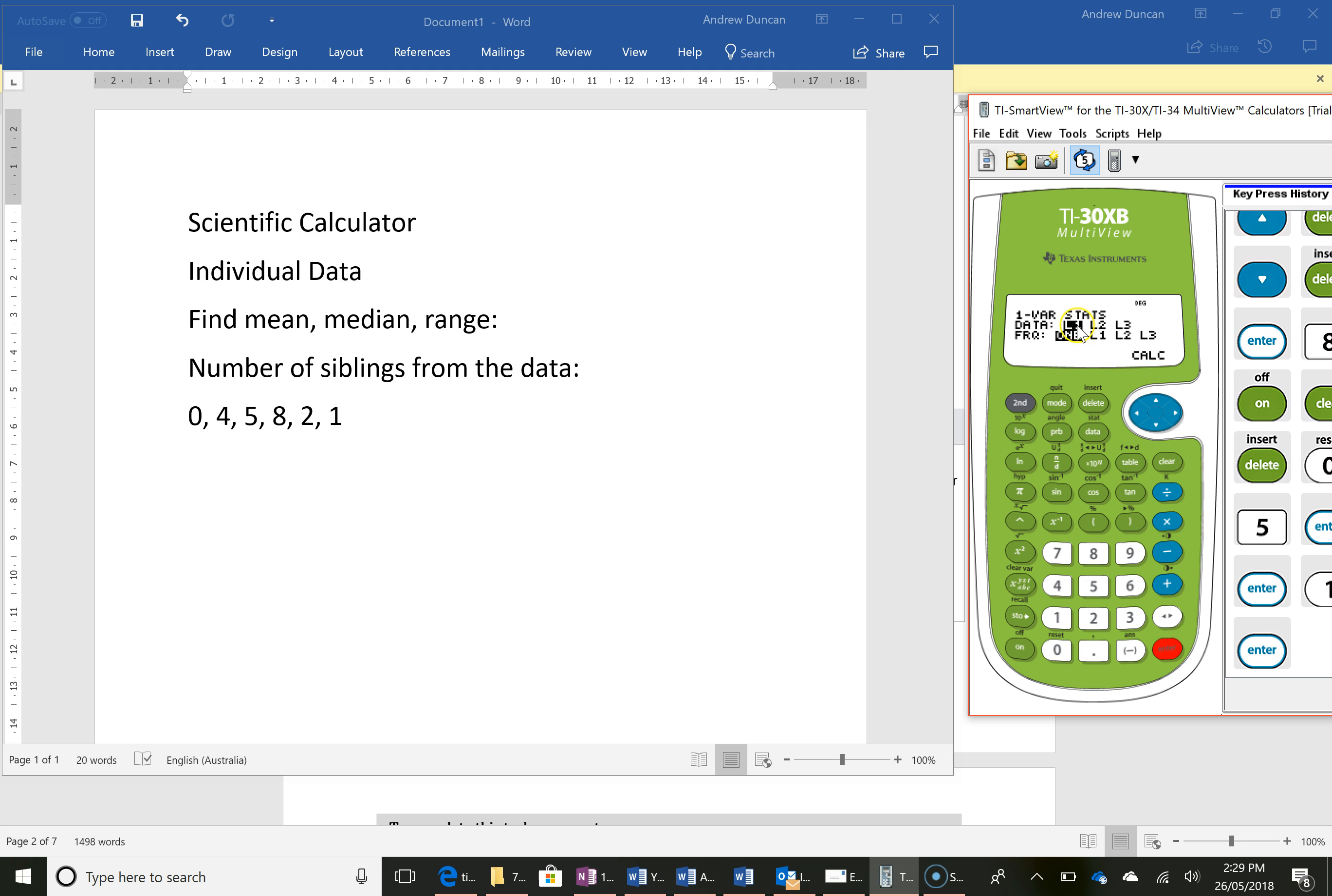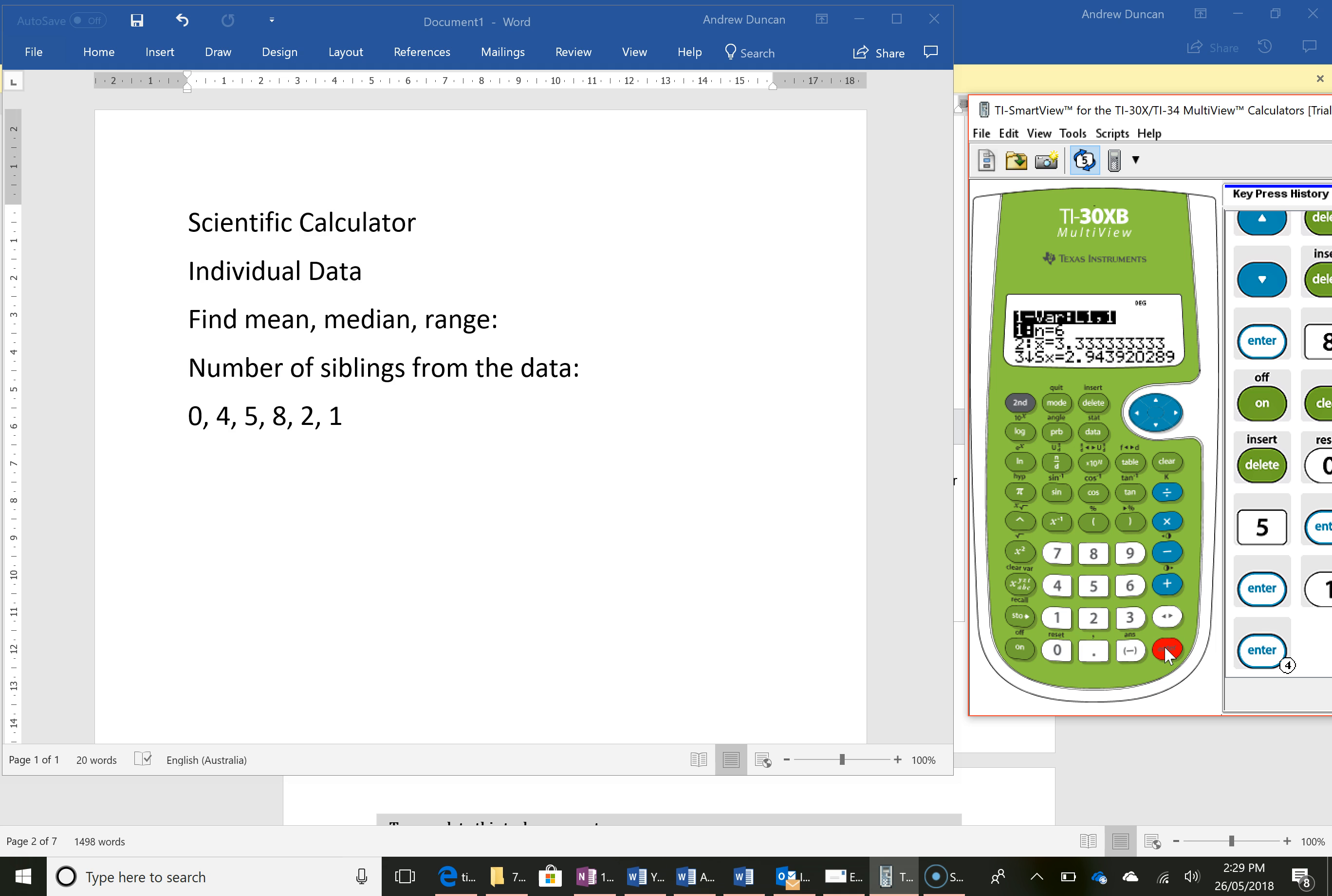My data is in L1 which is the first column and my frequency is 1. This will change when we start looking at frequency distribution tables but for the moment should just be on the 2 black one.